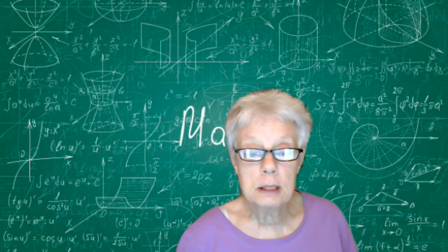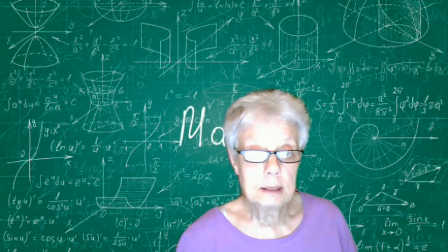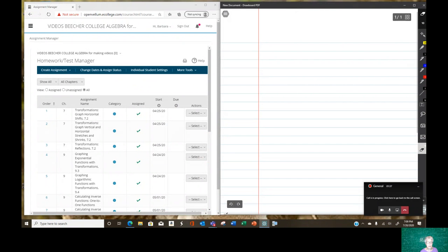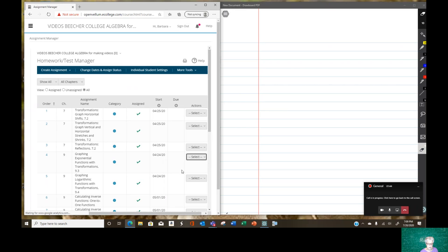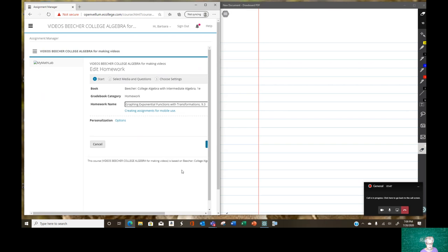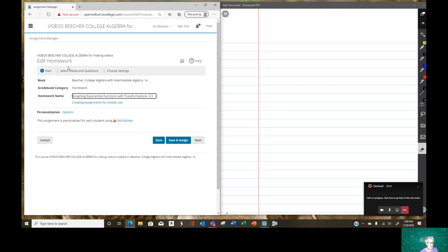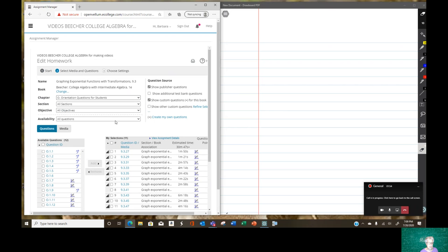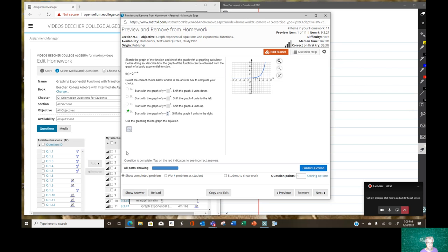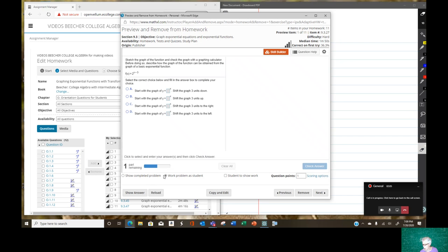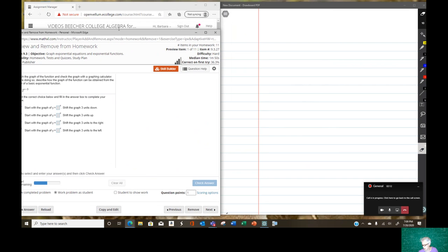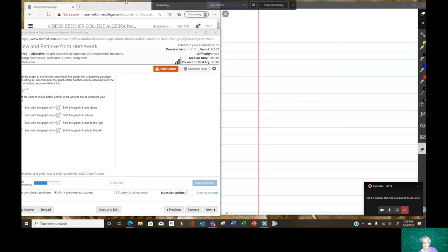I'm going to share my screen. Good, so here we will go. Now I also have some scratch paper up here. Let me get my writing tablet out.